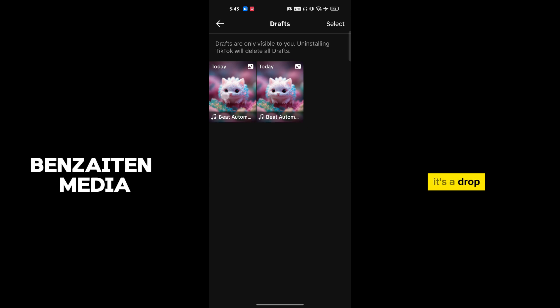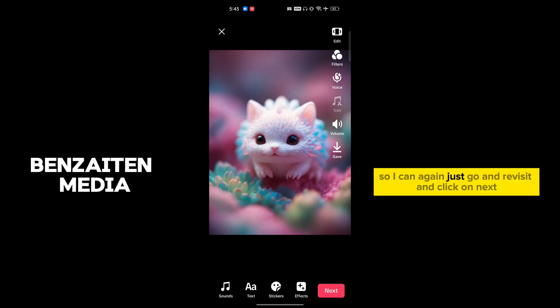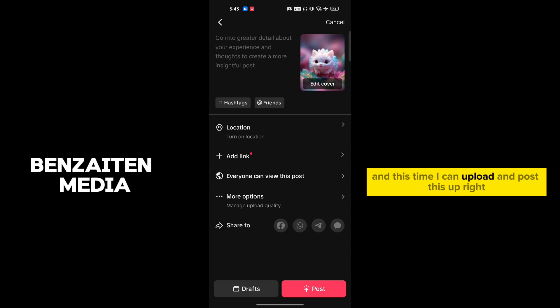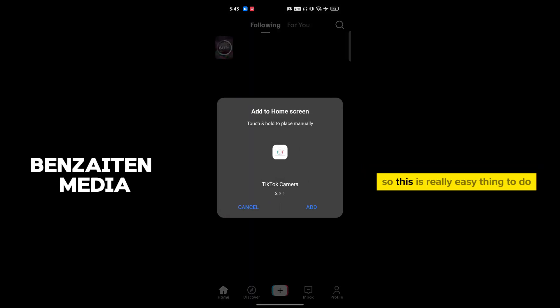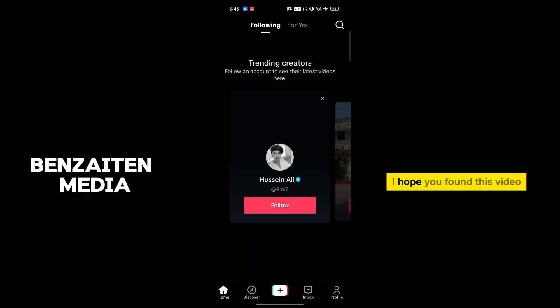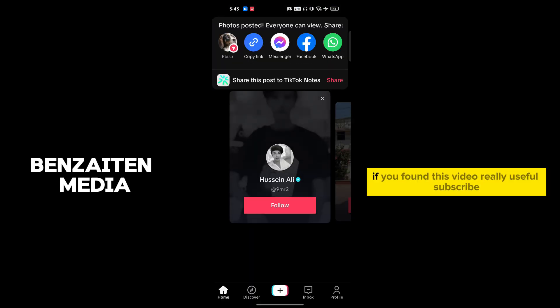It's a draft, so I can again just go and revisit and click on next, and this time I can upload or post this up right. So this is really easy to do. I hope you found this video really useful, subscribe.